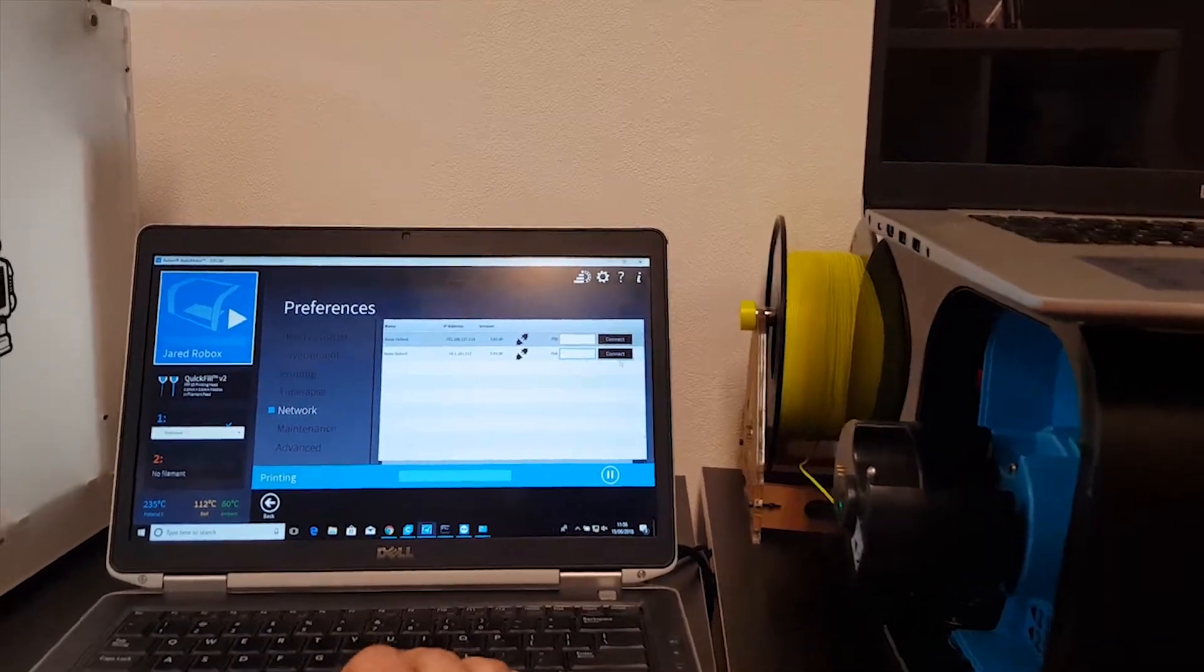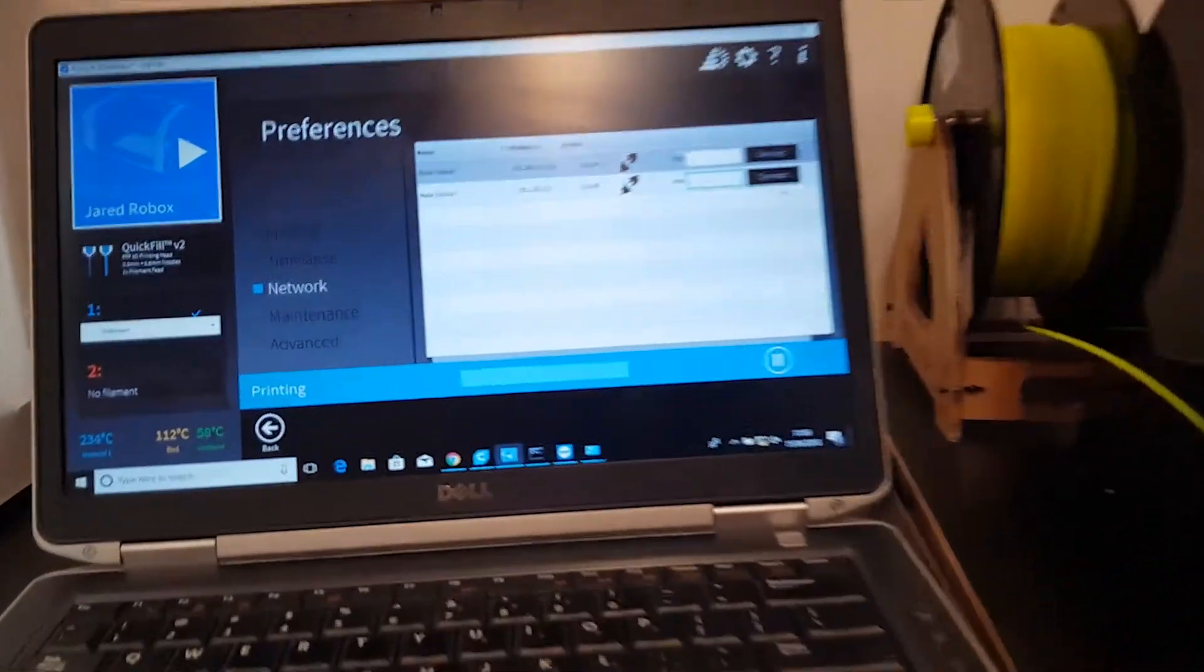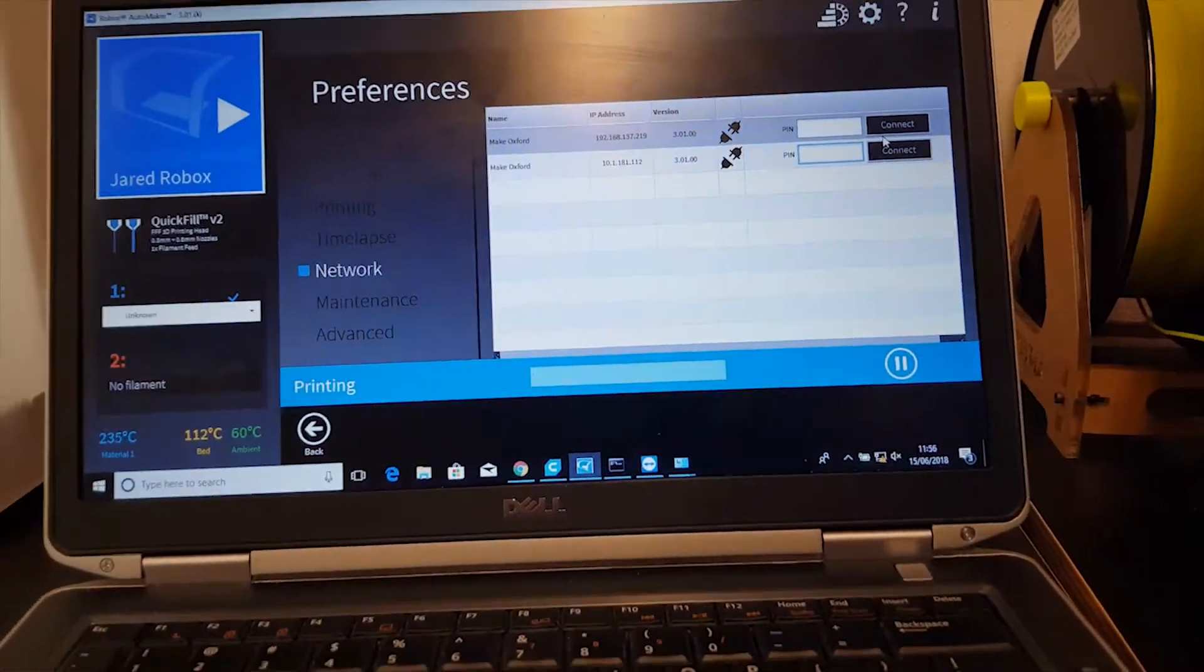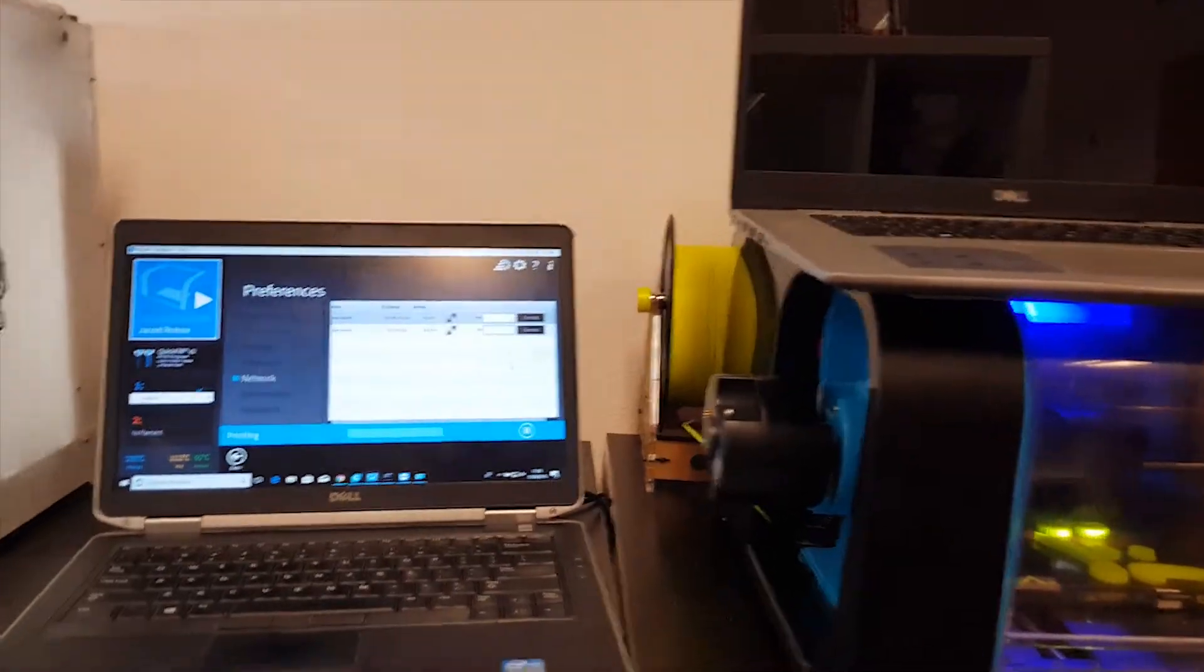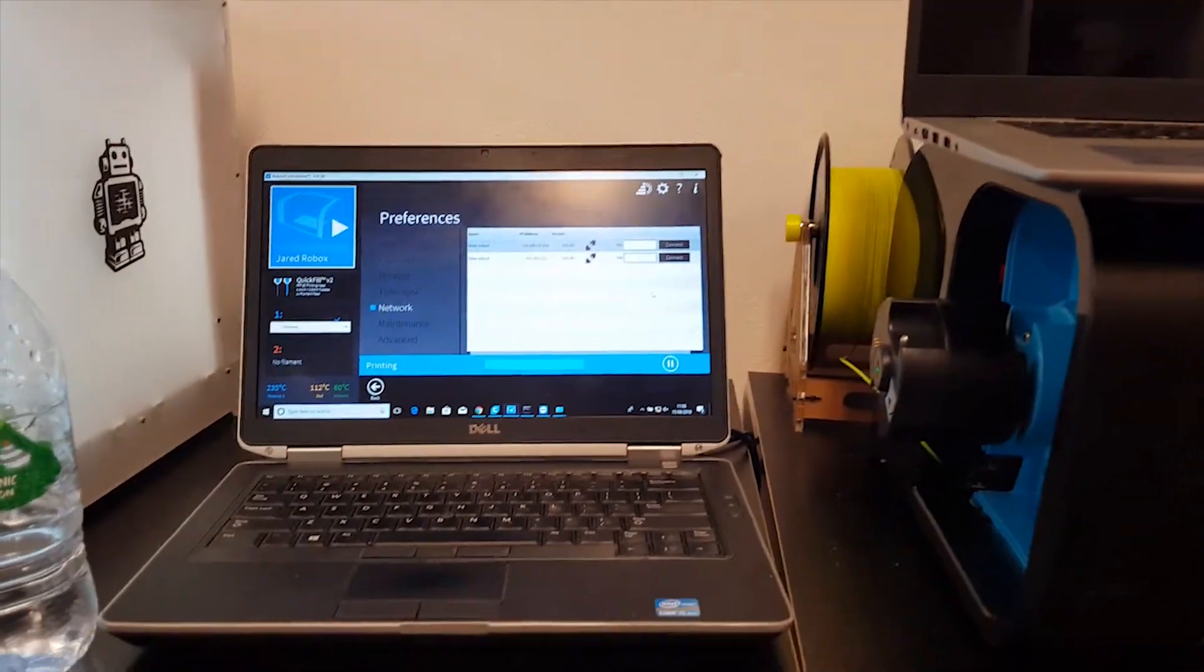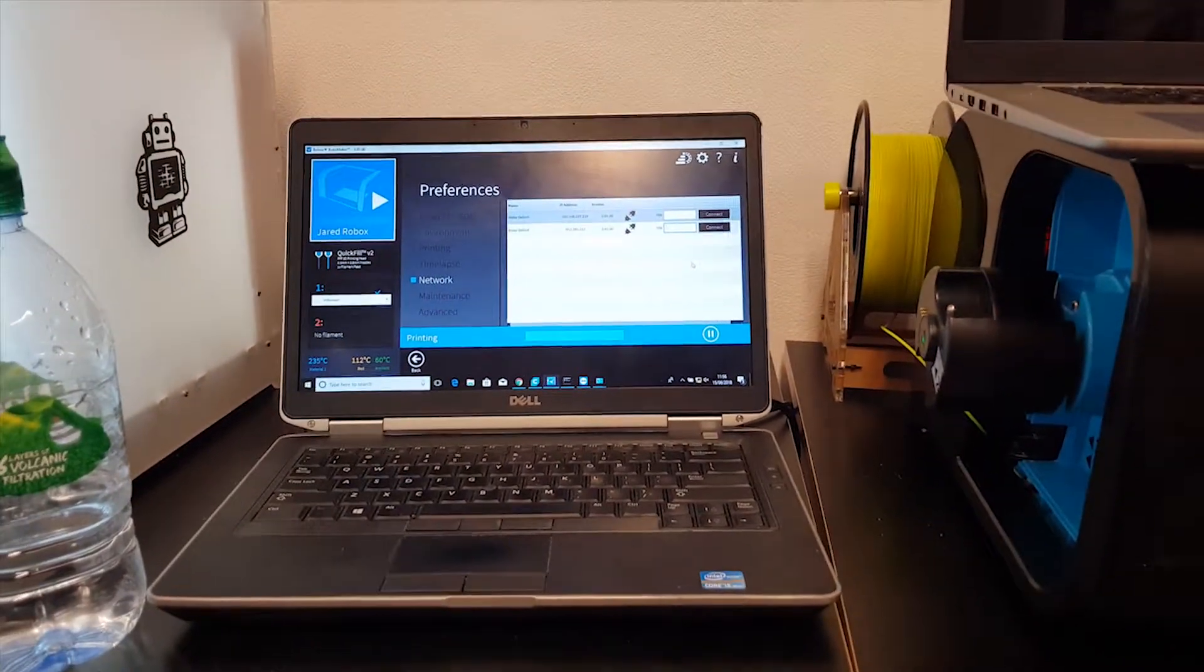You type in the PIN, you press Connect, and you're done. So that's how to connect to the Robox Pro through Ethernet directly.